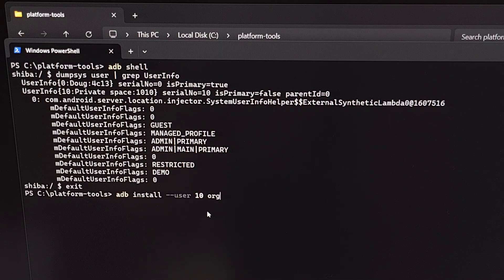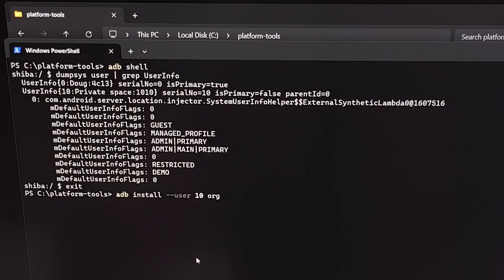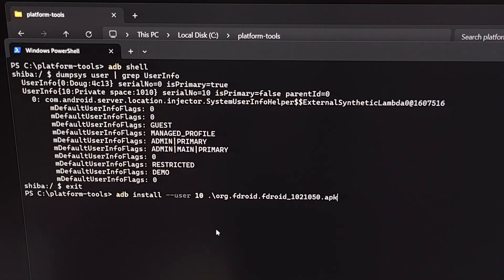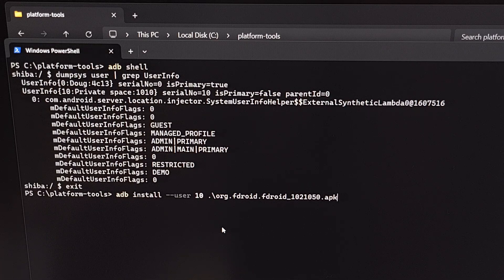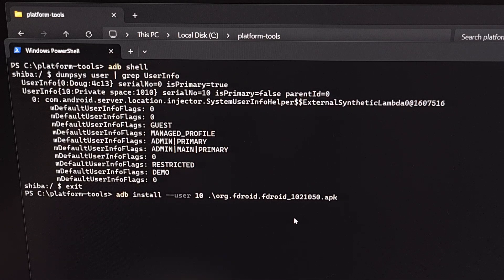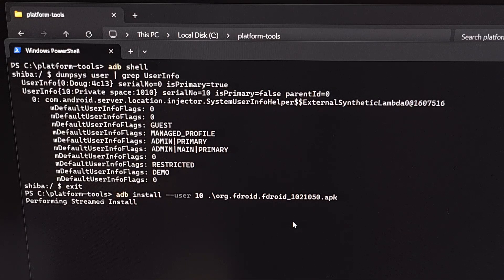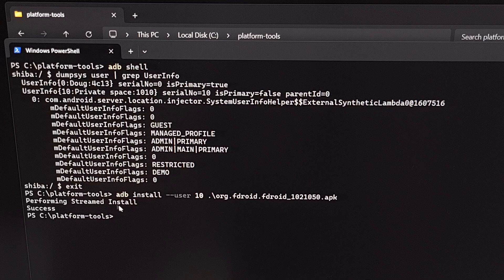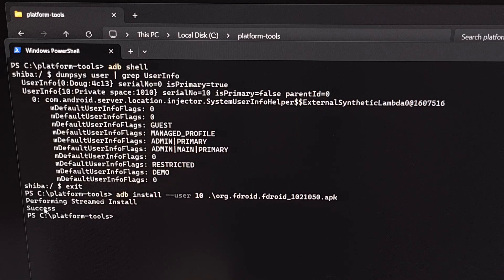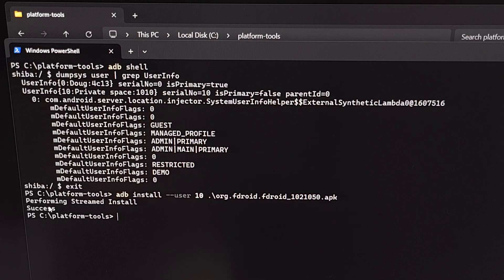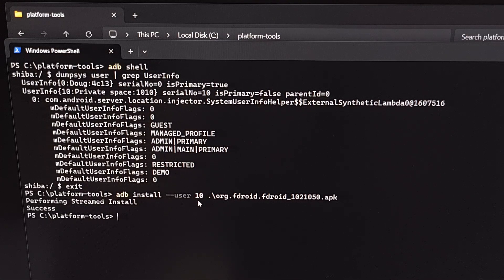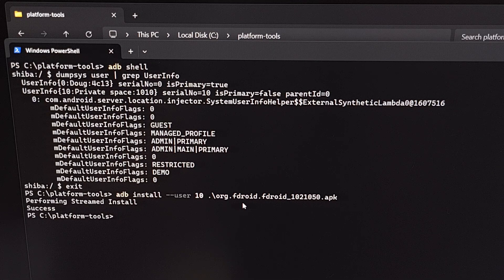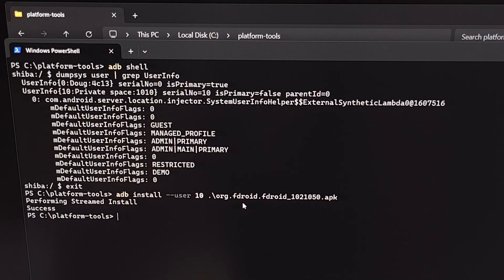Now I typically just begin typing out that file name itself, and then I use the tab button to auto complete the file name for me. With all of that typed out, we're going to press enter on the keyboard. You should be told that it's performing streamed install and then I get a success message here. So as long as you see something like this and you do not get an error message, then that APK file should be installed to your private space section on Android.